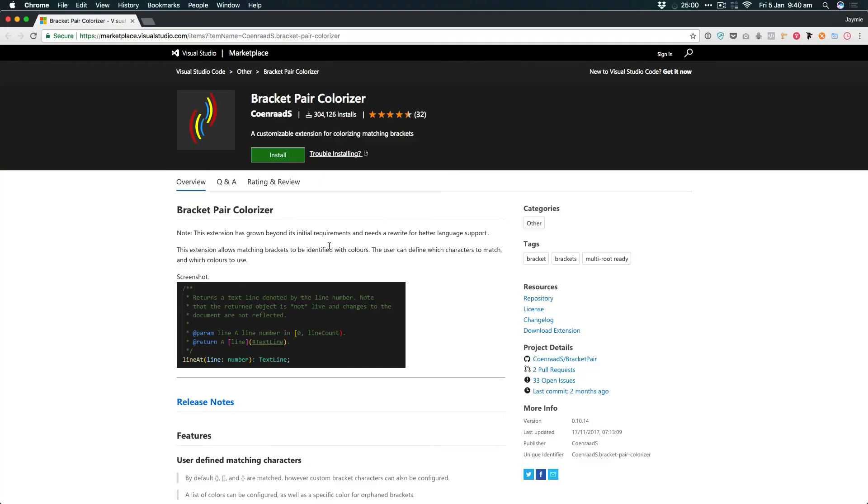It's got over 300,000 installs with a 4.5 star rating from 32 ratings — pretty good. So check it out and let me know your thoughts. I'd love to know if you've used it, whether you've found any bugs, and how it's helped you. Leave a comment in the comment section below. But other than that, we'll catch you in the next one. Bye.